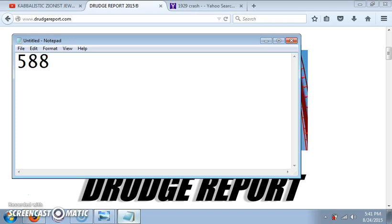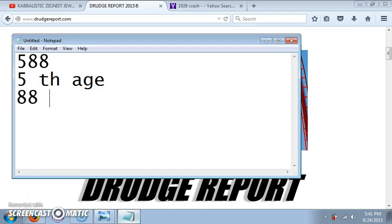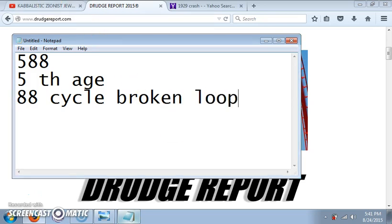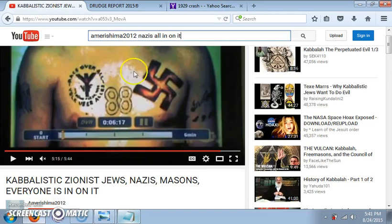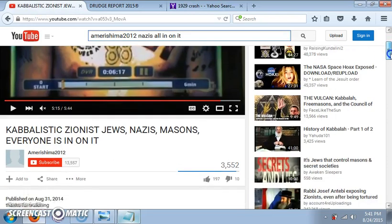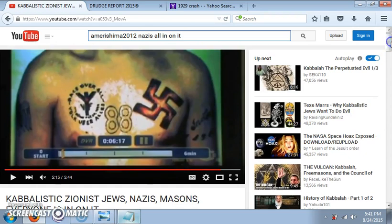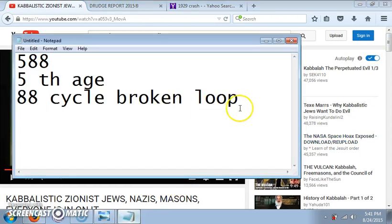588 - 5 for the fifth age, maybe. 88 for the cycle broken loop, right, that we're all stuck in. Oh typing's awful, huh? There's your 88 right here talked about in this video. I'll put it below in case you're interested in learning more why I believe that the 88 represents a broken loop.